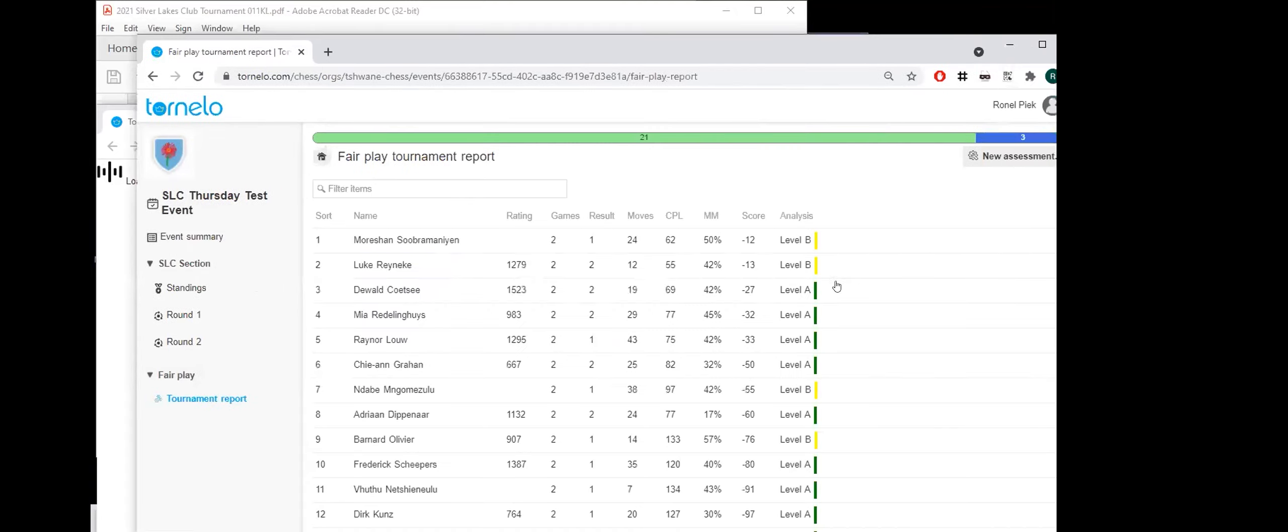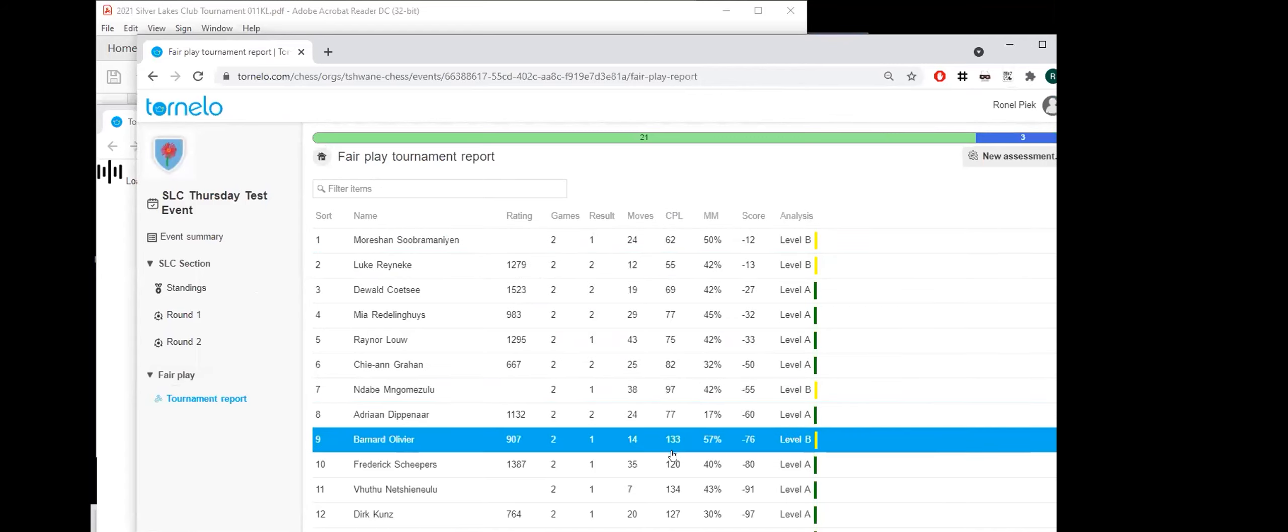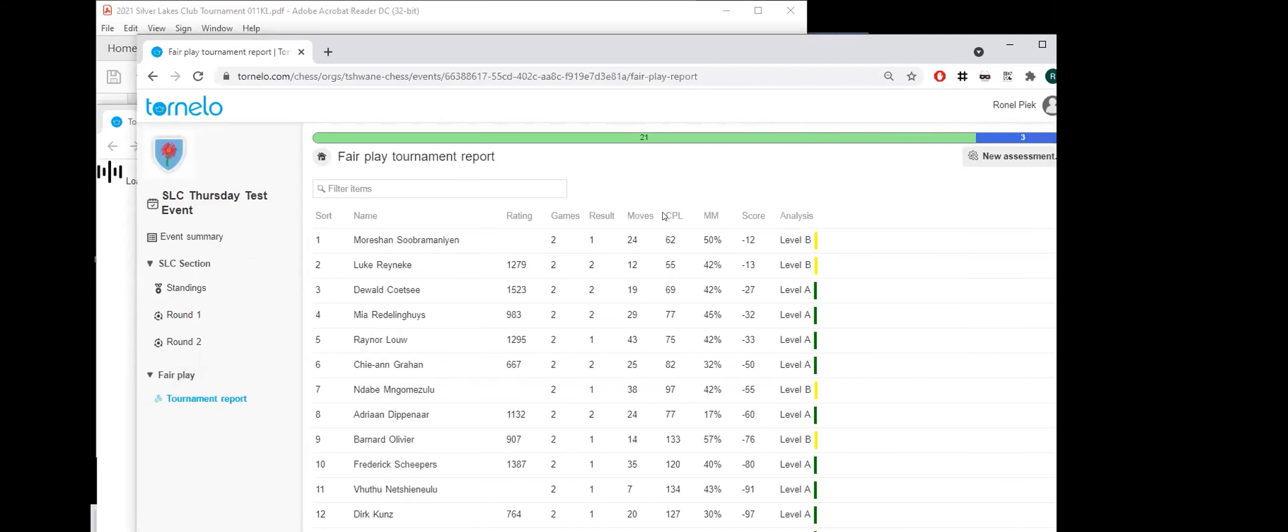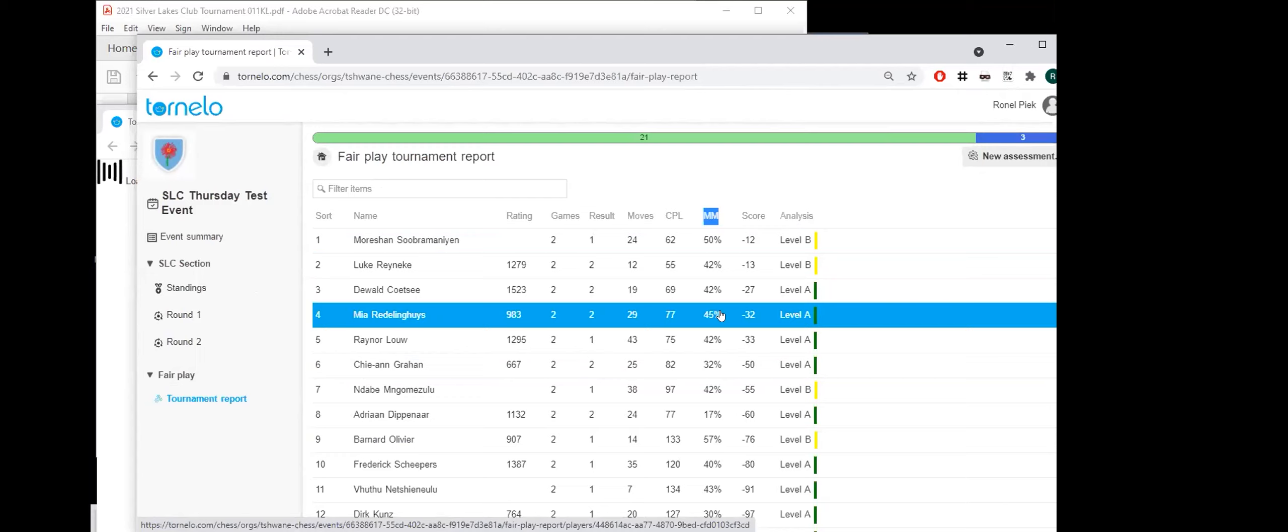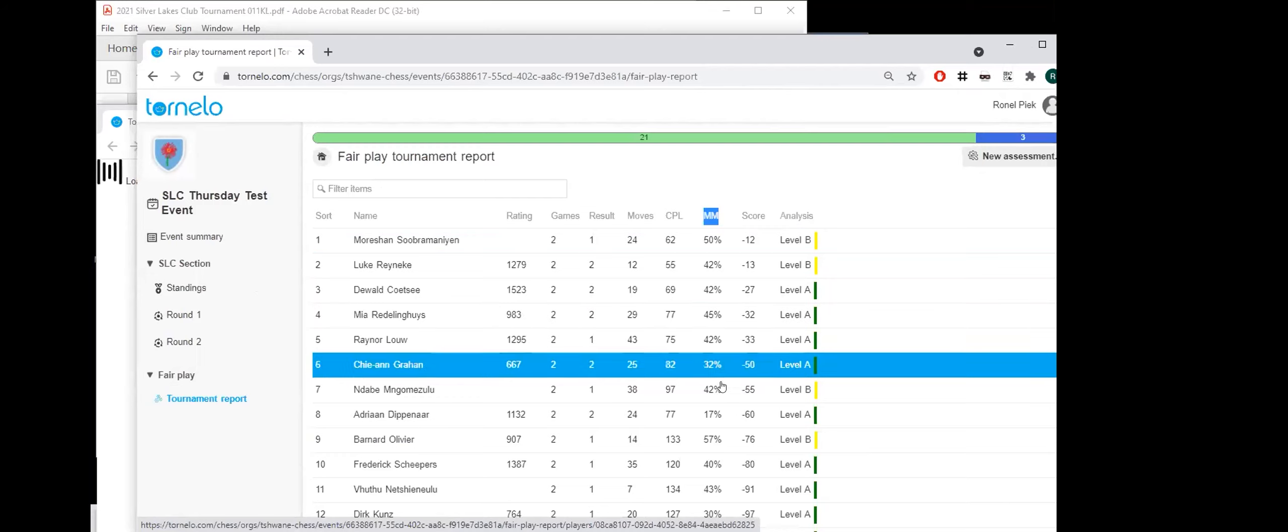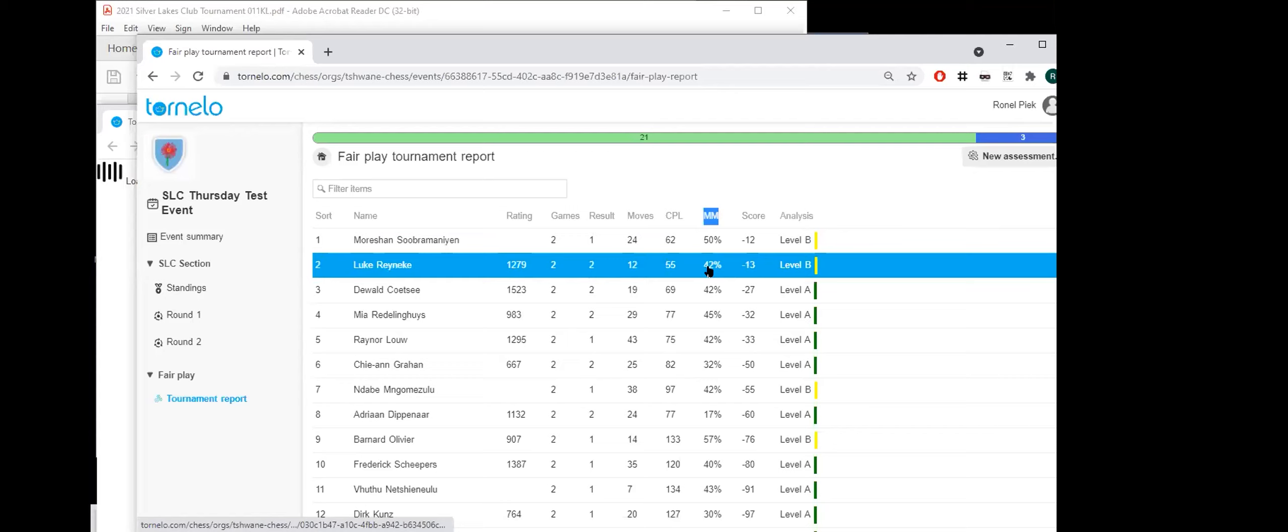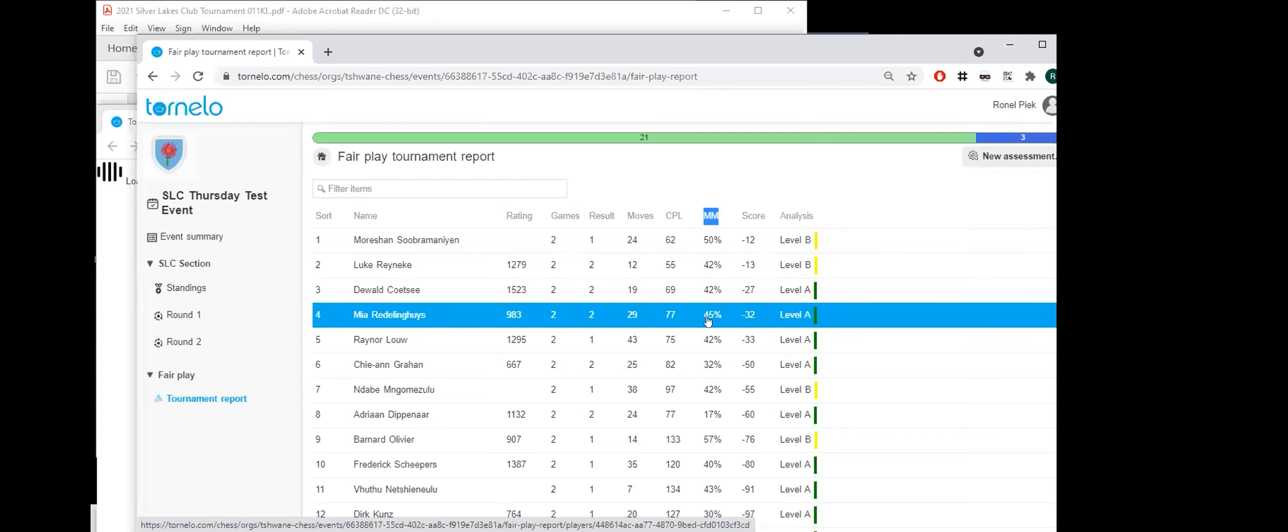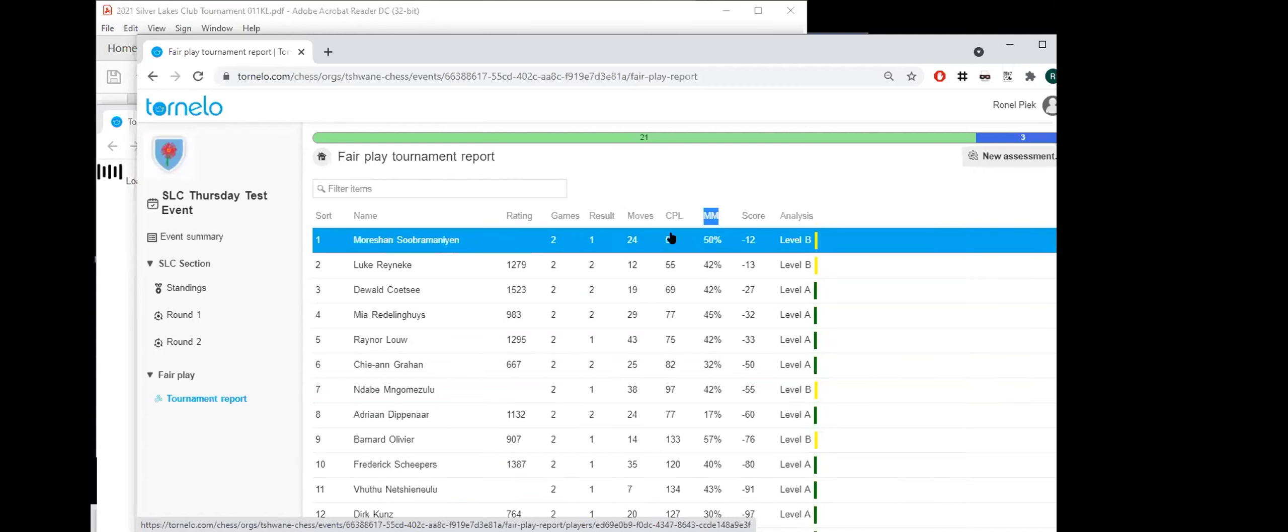So on the fair play report is what most of you know on Lichess as the centipawn loss on this column. And then there's a move match. And centipawn just means how well you play, but move match also indicates the percentage that you move according to the book. OK. So the higher this percentage, then the more chance there is in combination with your centipawn loss and everything that there is a possibility of cheating.